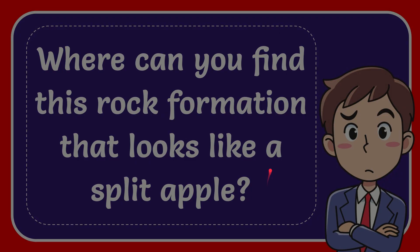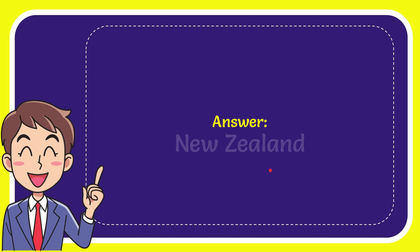Now I'll give you the answer to this question. The answer is New Zealand.